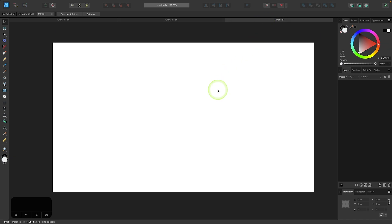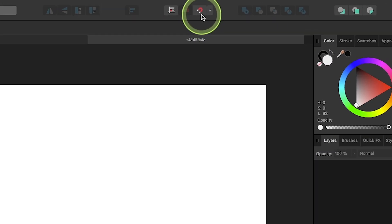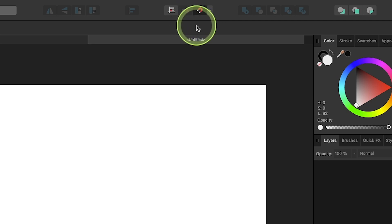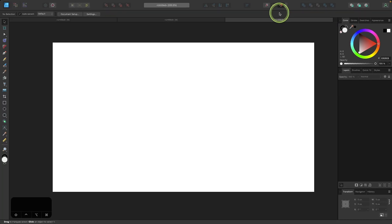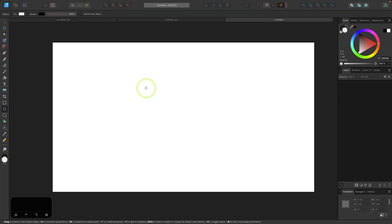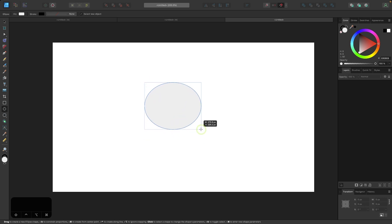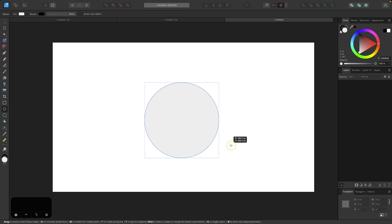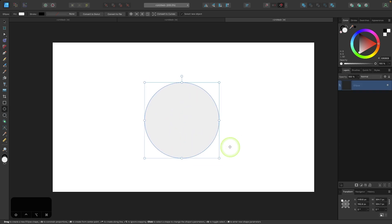The first thing I want to do is enable snapping, so I'll come up here to the toolbar and click on this magnet icon to enable snapping. And then I'm going to grab my circles tool and I'm going to click and drag to create a circle, holding the shift key while I do that to ensure that it is a perfectly round circle.